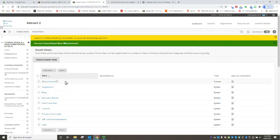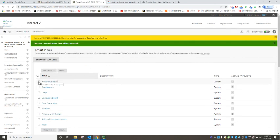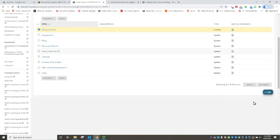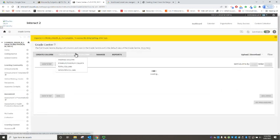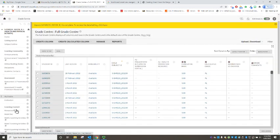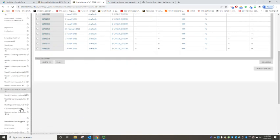It has created Albury internal for us and if we select and over here on the right hand side we're going to add it as a favorite, scroll down and save. It's created the smart view and the way that we see it if we scroll right down the bottom of our site underneath the grade center we now have a link to Albury internal.